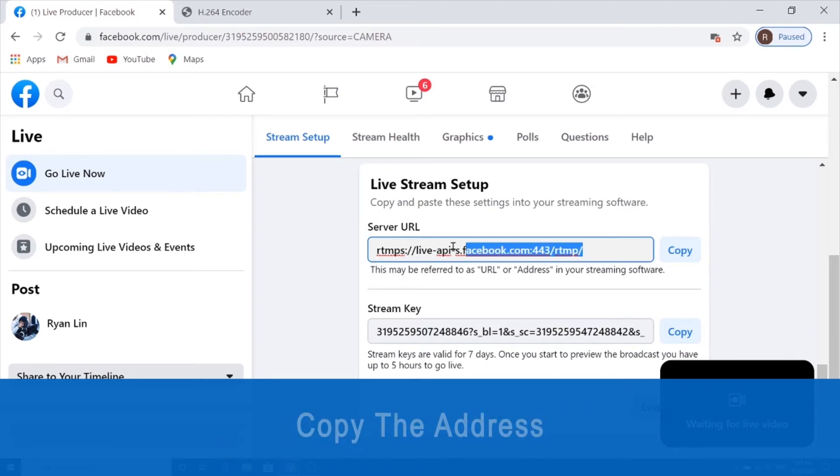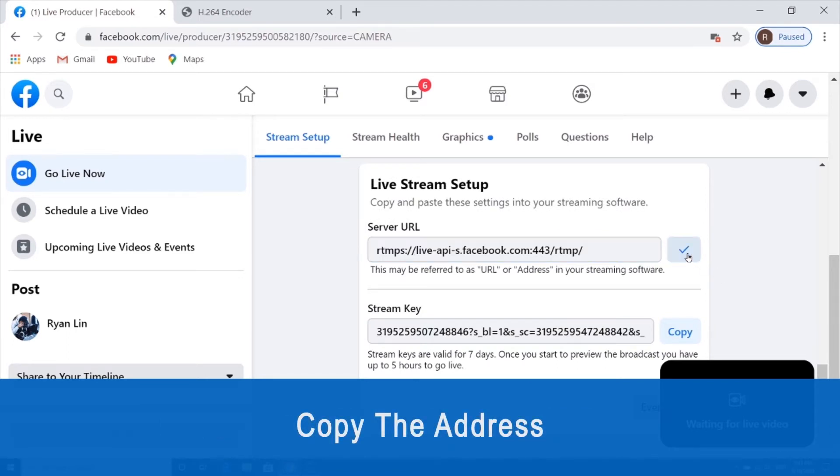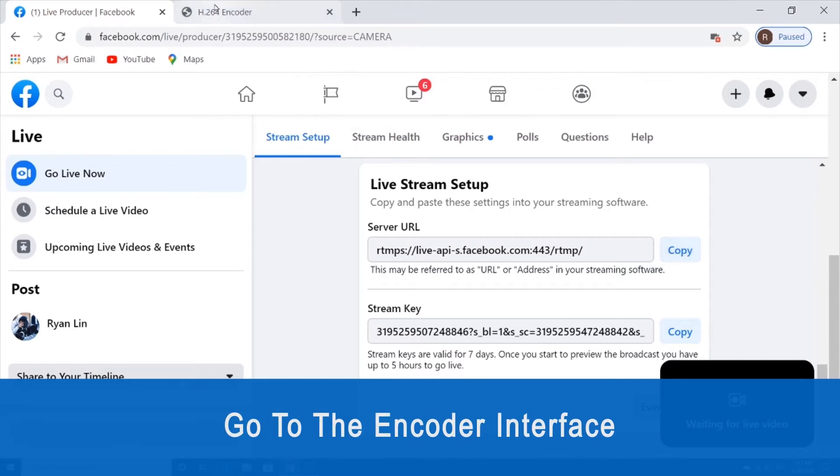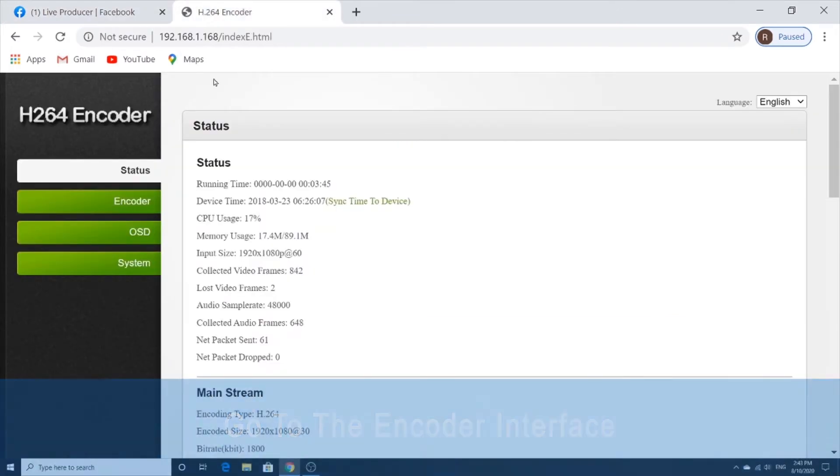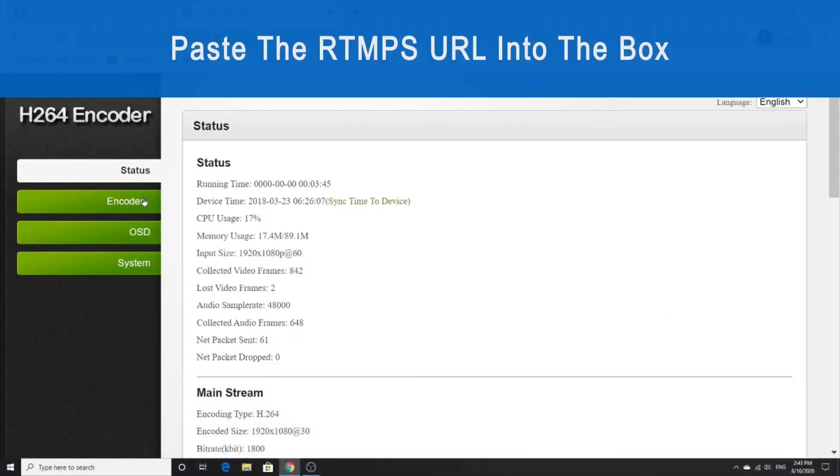We're going to copy this address by hitting copy and then go to the encoder page, click on the encoder tab.